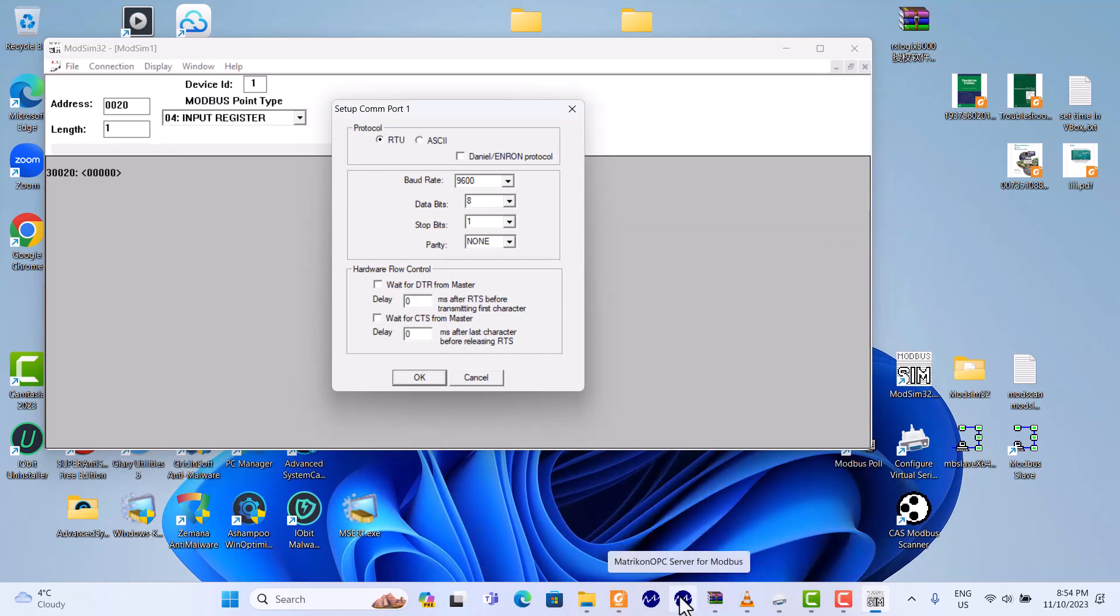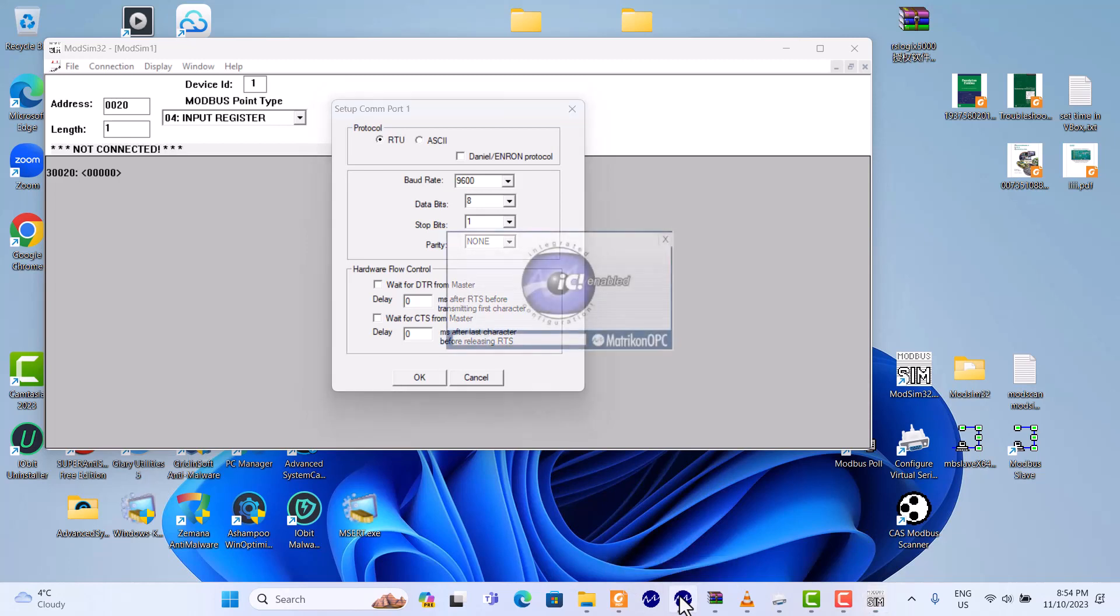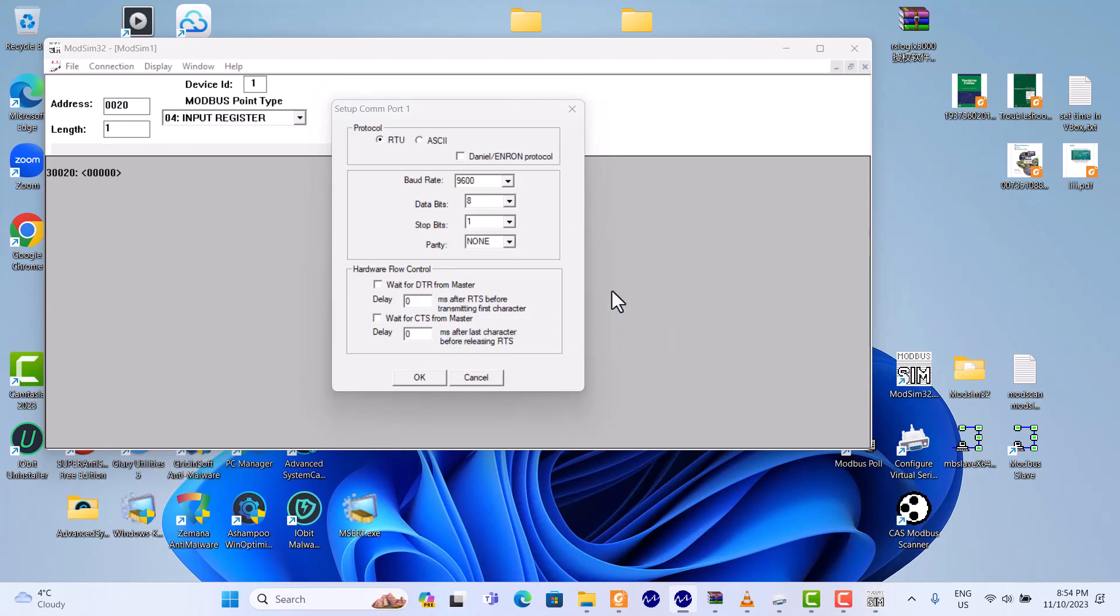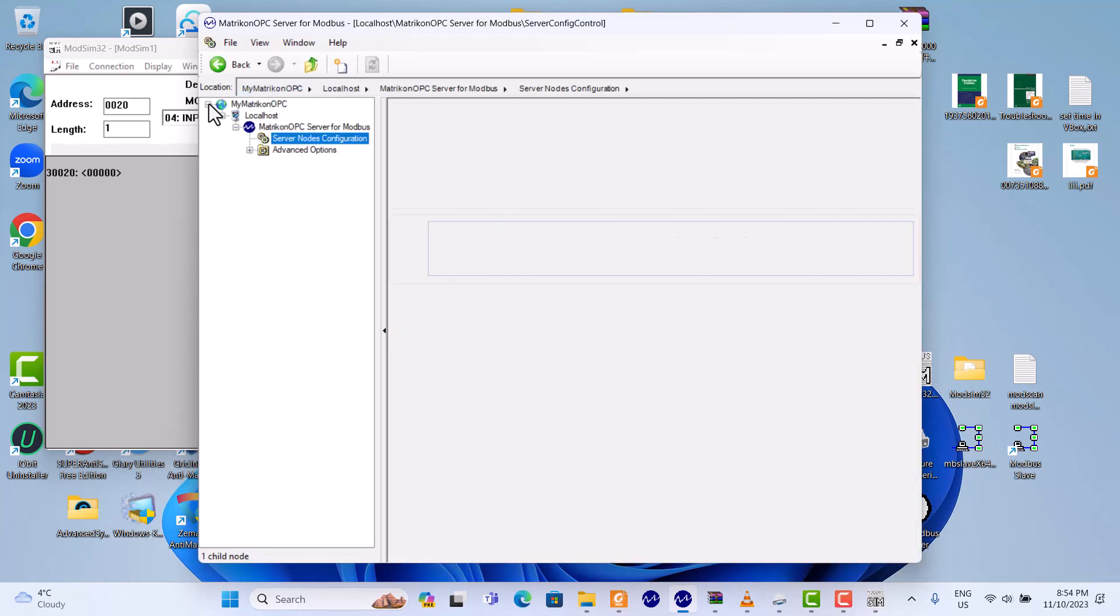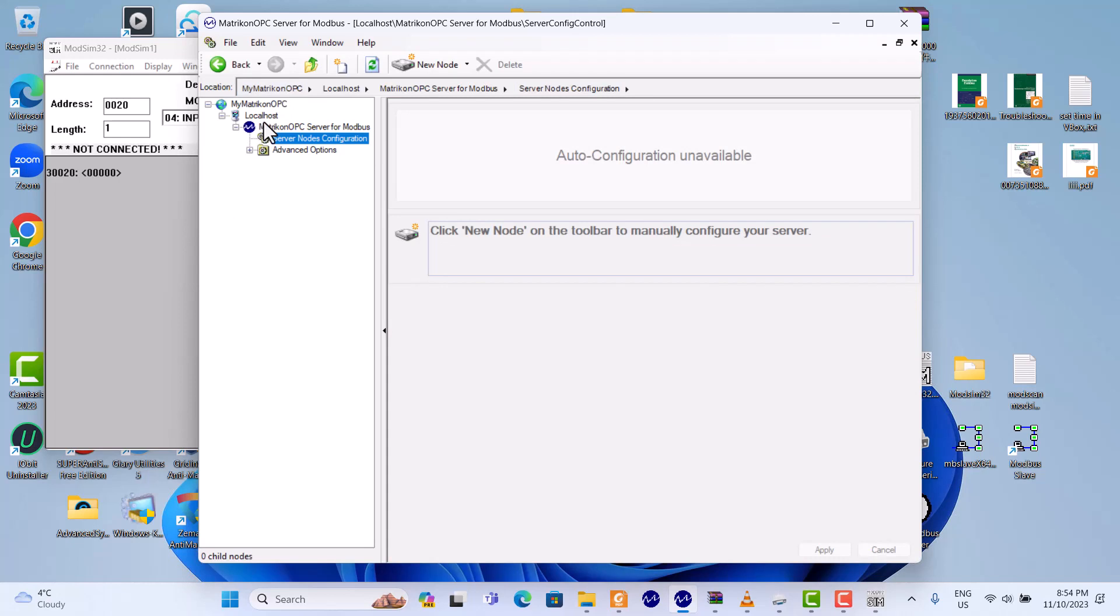Now, we should open Matrikon OPC Server for Modbus. Here, look at this window. It's localhost linked to this computer. Okay, server node configuration.